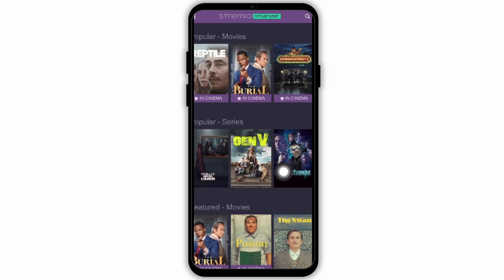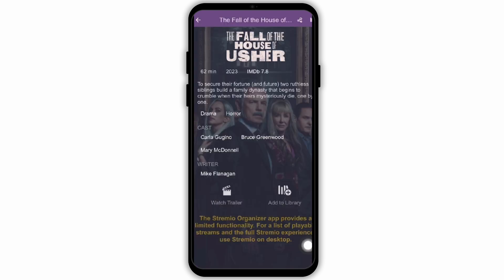Let's go ahead and tap on any show, for instance. Also be noted, the Streamio Organizer app provides limited functionality, meaning that some add-ons might not work on your mobile device. However, it will work completely fine on your desktop. If you would like a full experience of Streamio, you have to use Streamio on your desktop or PC.